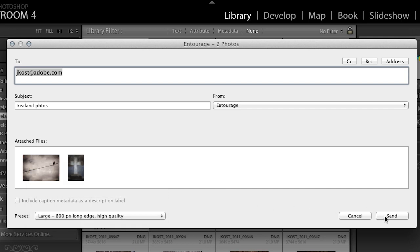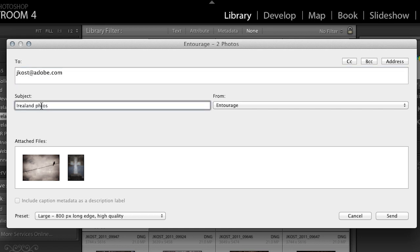And when I click send, Lightroom will automatically launch my email program and create a new email and attach these two files to that email and address it to me and add in the subject, which I misspelled. So we'll just add an O there. And then I could click send. Well, that wraps up three different ways that you can share your images from Lightroom, either creating a web gallery, or by using published services, or by emailing. My name is Julianne Kost. Thanks for watching.